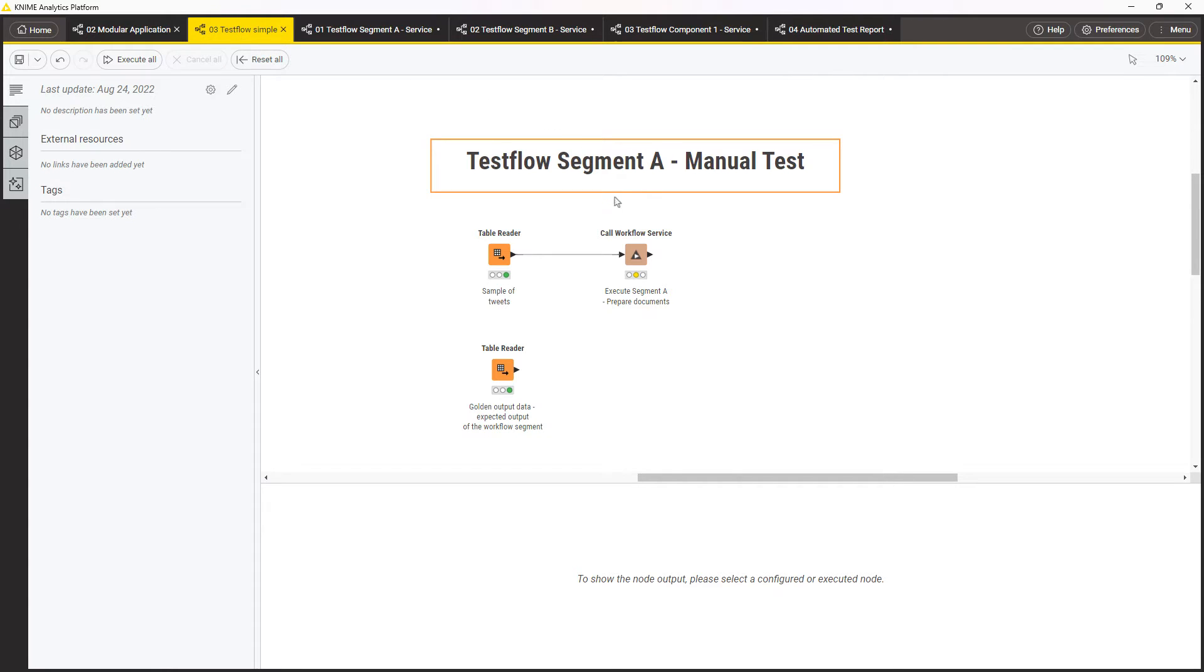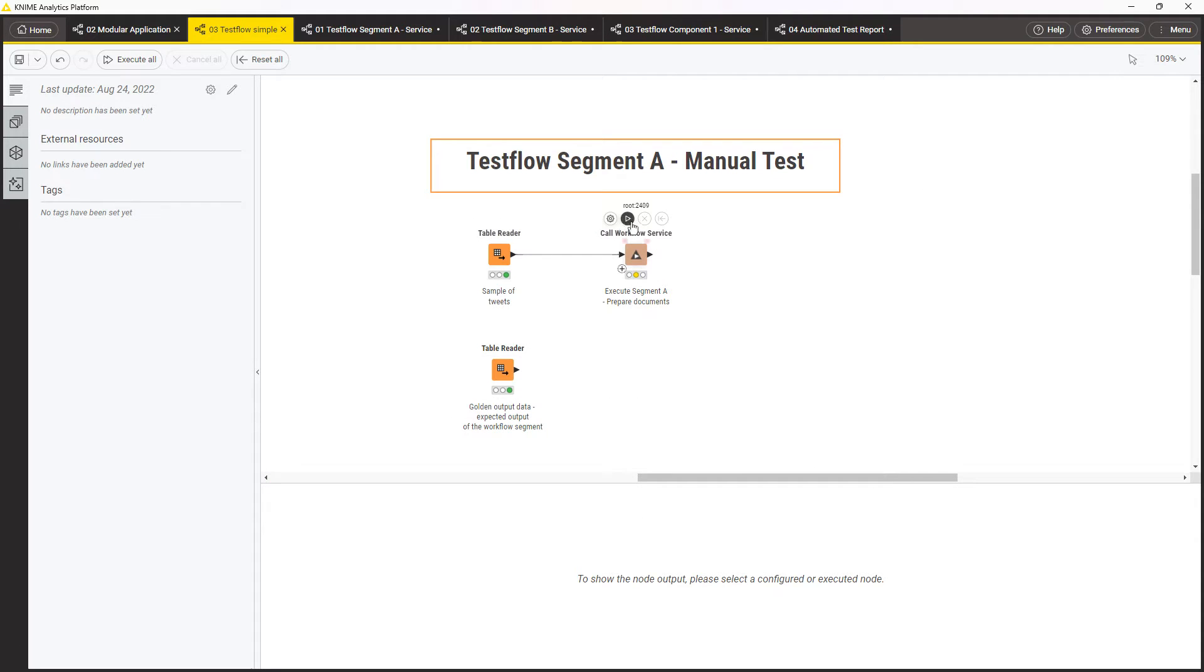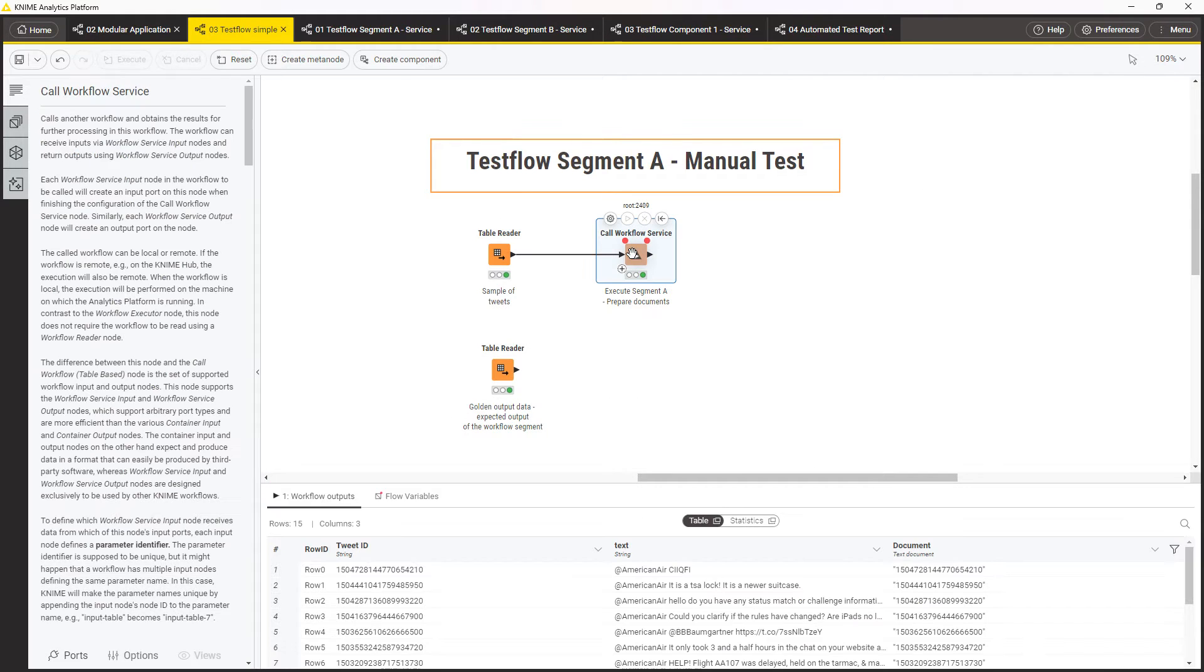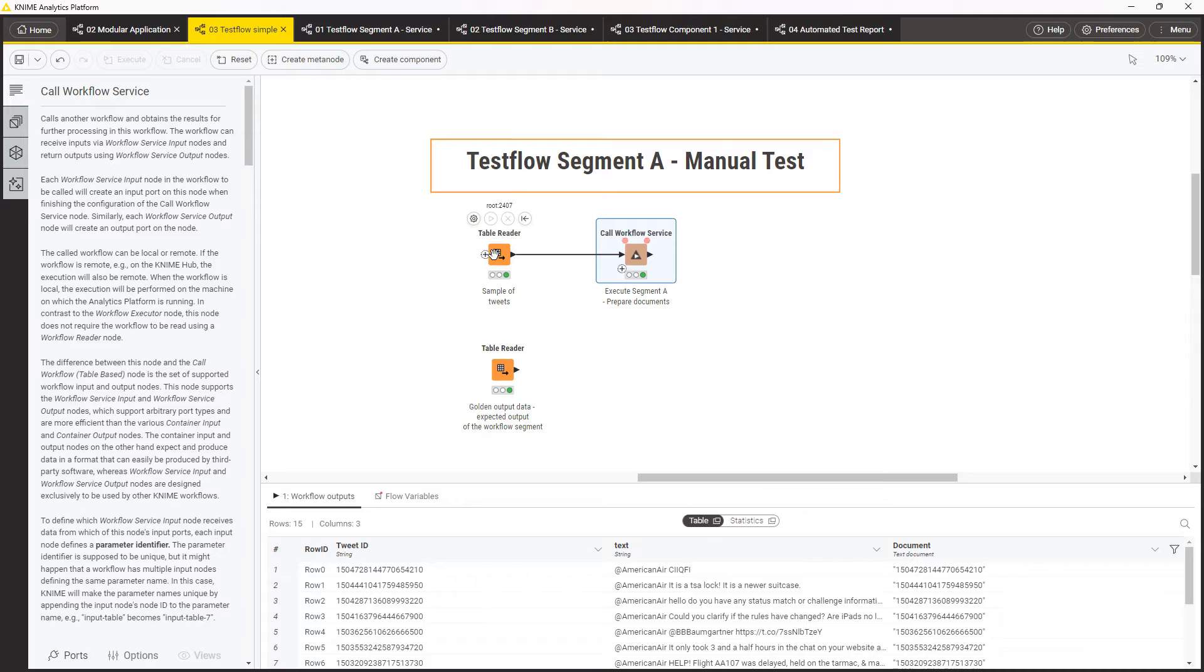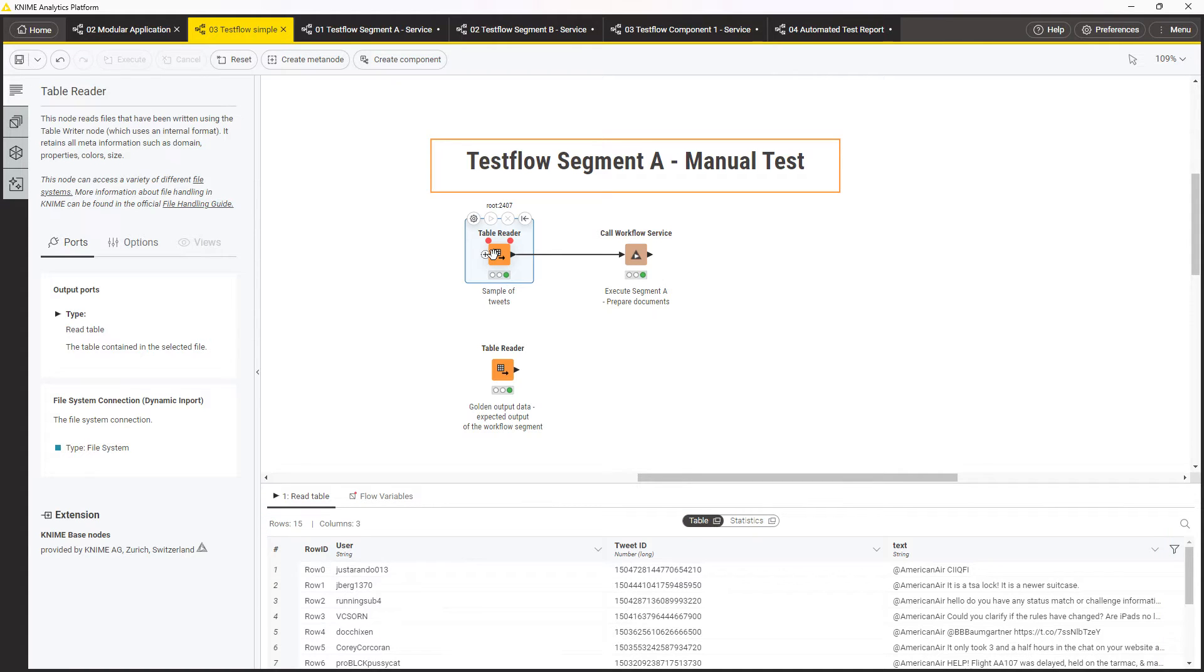First, call the unit that you want to test. In this case, configure the call workflow service to call the workflow segment. Pass it the test data. This data should resemble the unit's input data in production, but should be small enough to perform the test quickly. In our example, this data contain a few tweets.